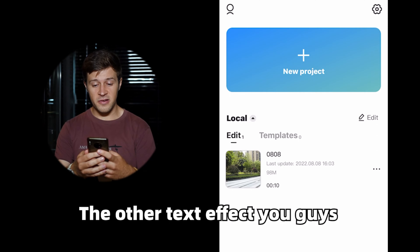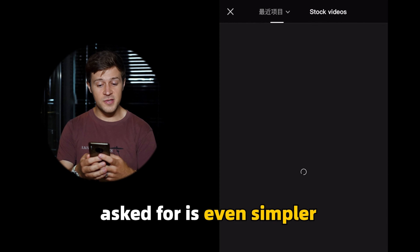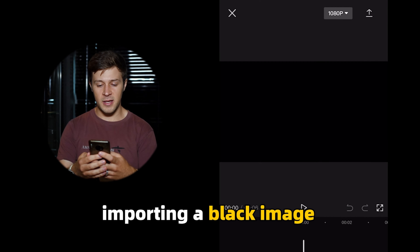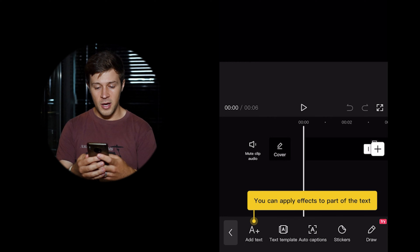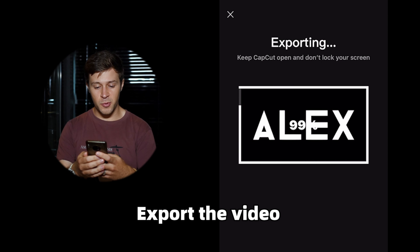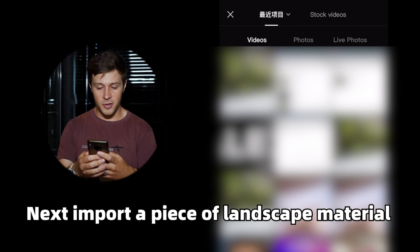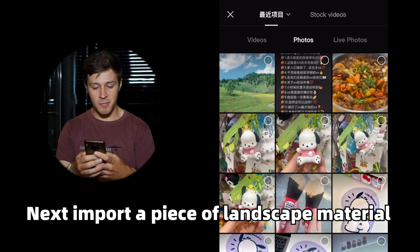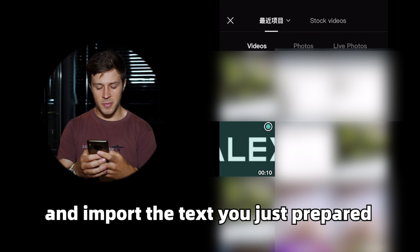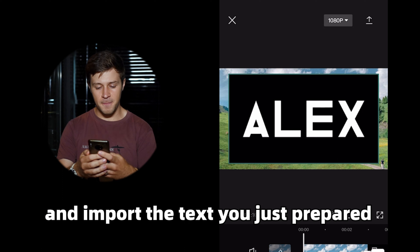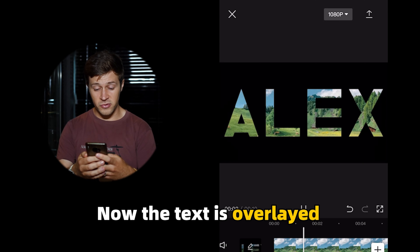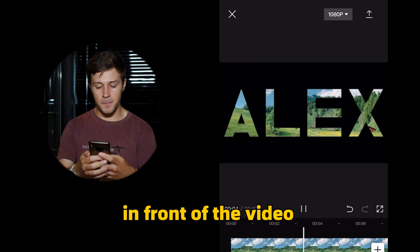The other text effect you guys asked for is even simpler. You may also start by importing a black image and then typing in the content you like. Export the video. Next import a piece of landscape material. Select overlay and import the text you just prepared. Click on splice and select darken. Now the text is overlaid in front of the video.